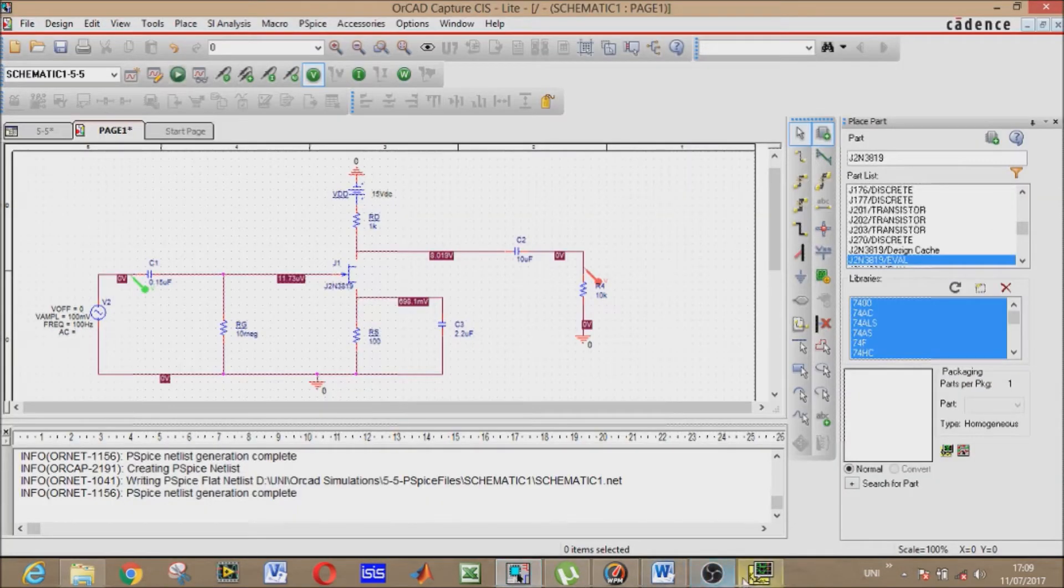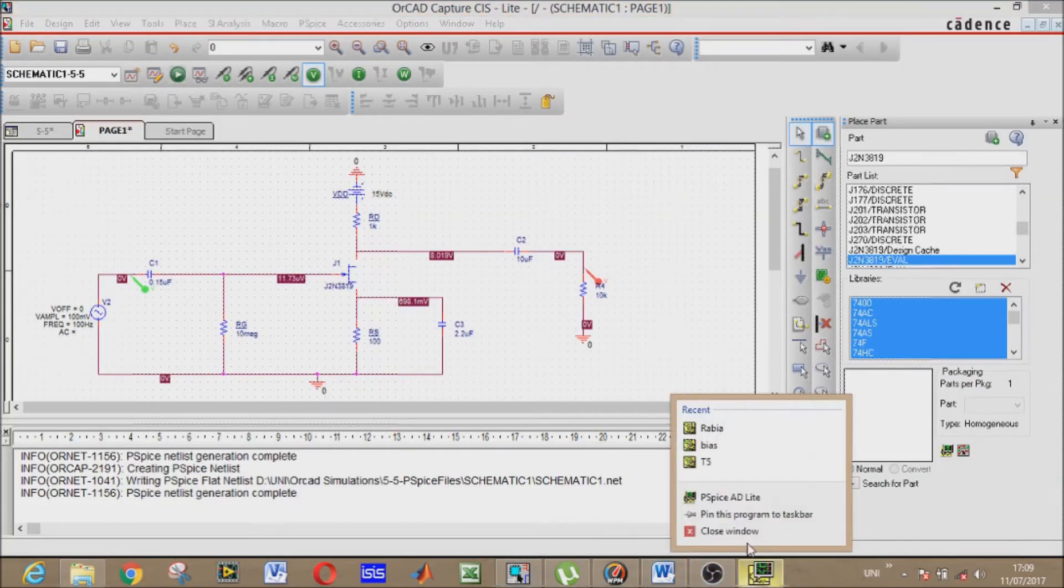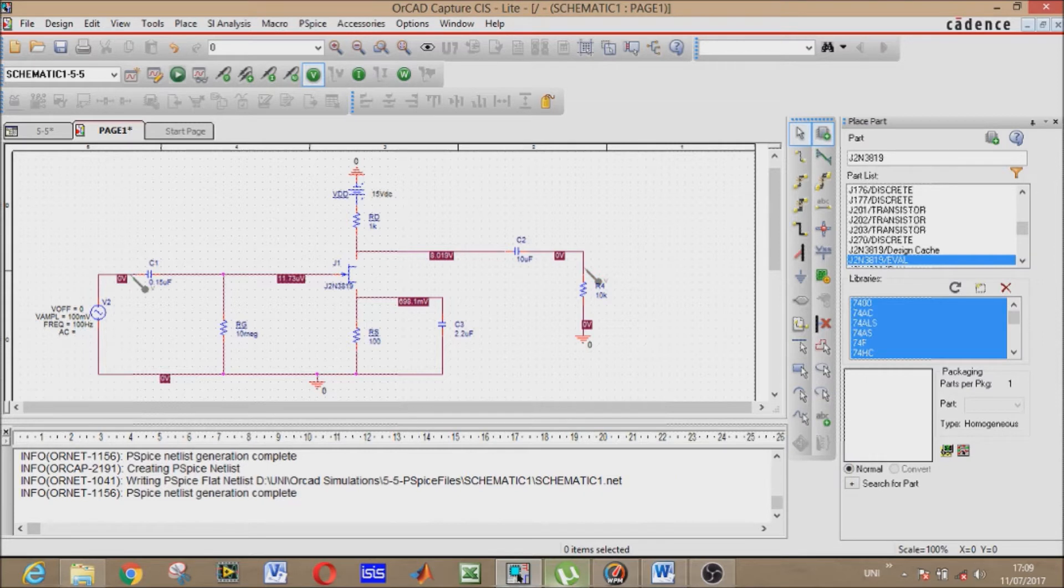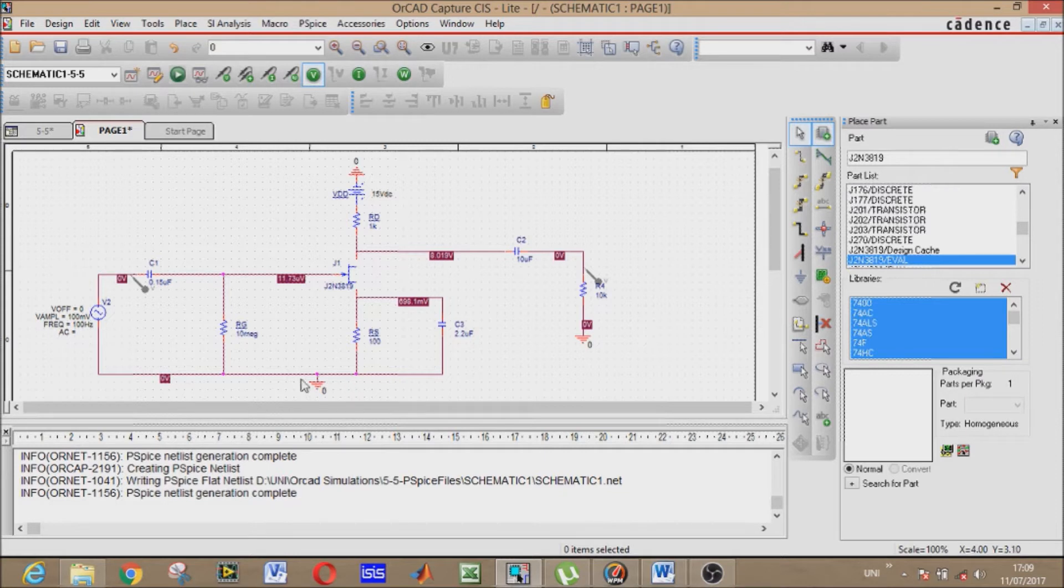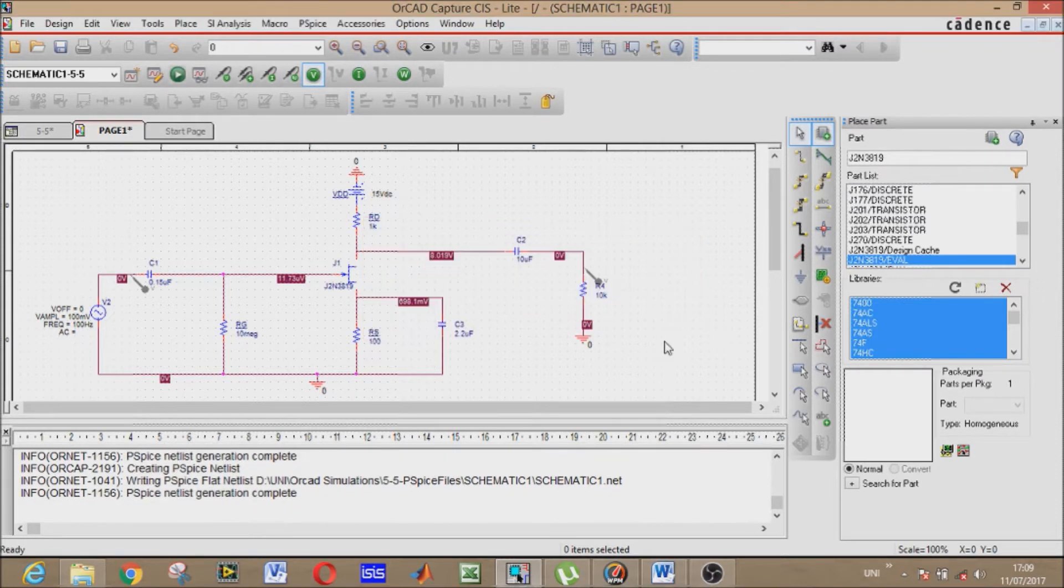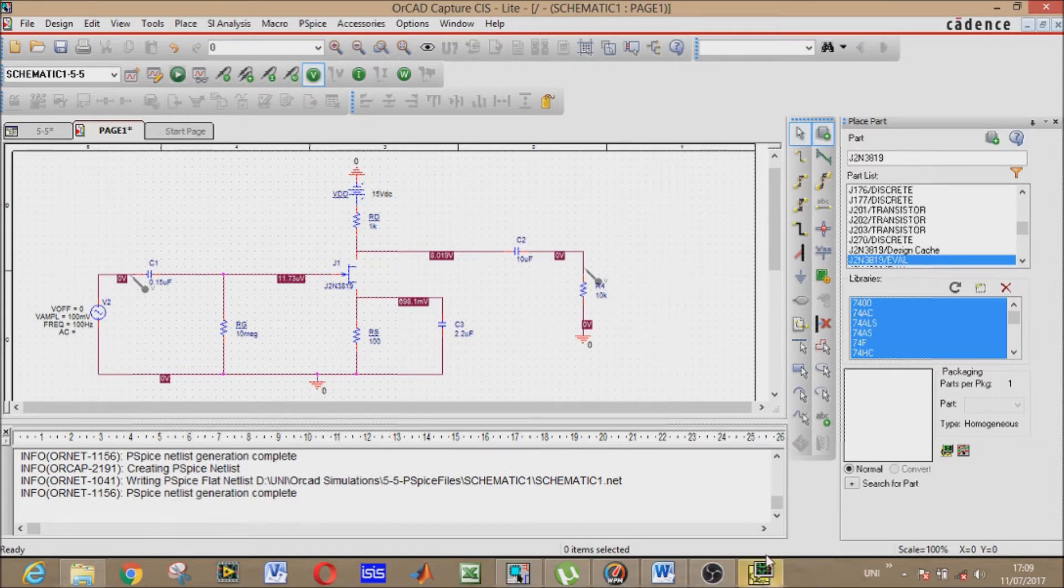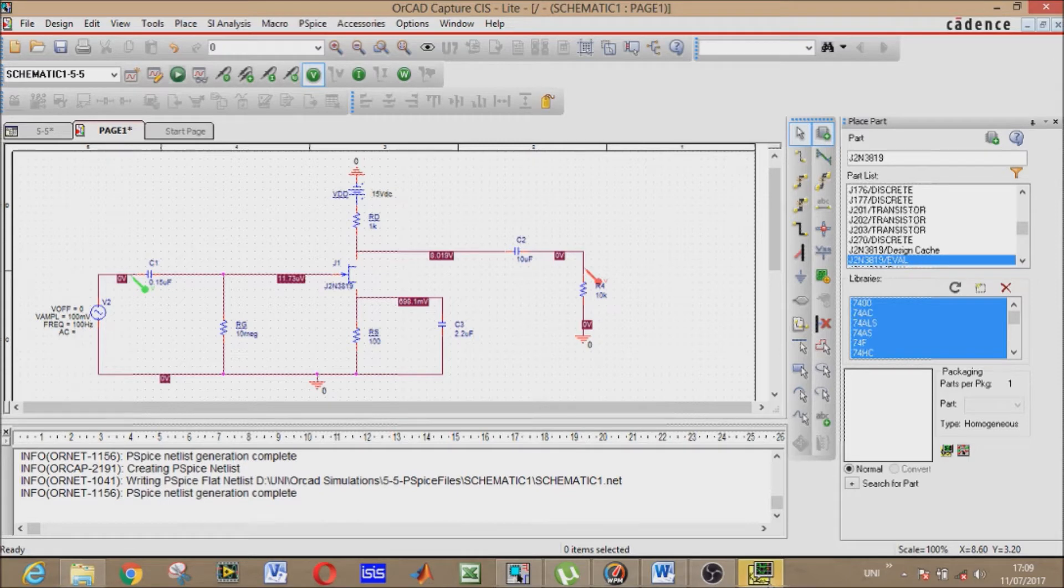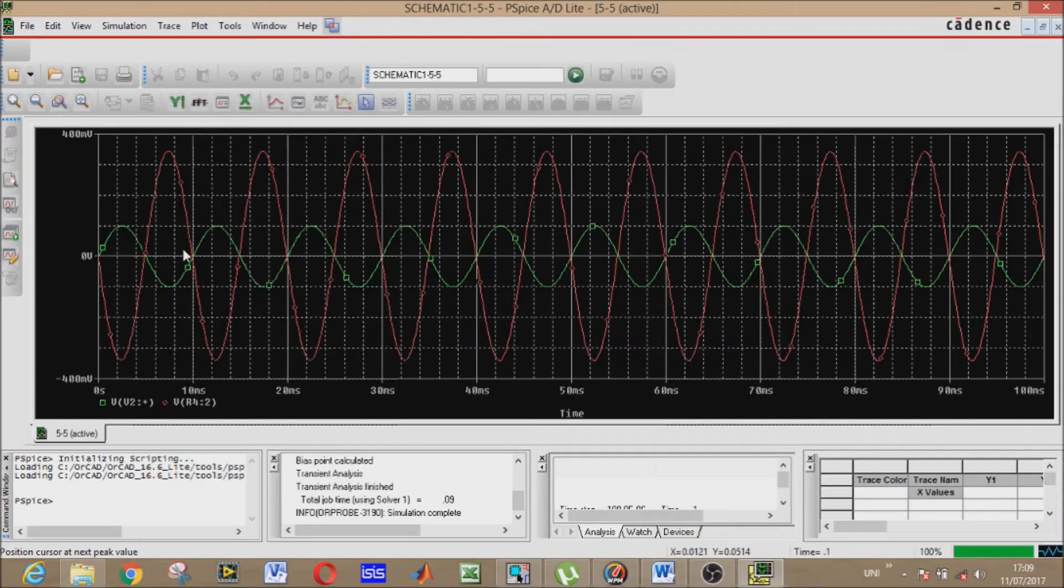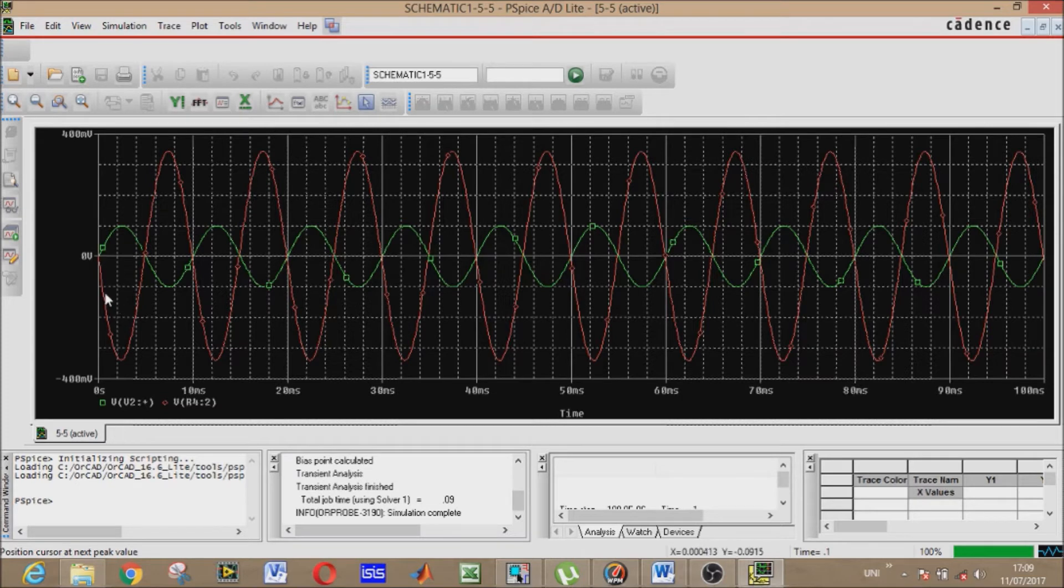This is the circuit that I have already made for you to tell you what it does. I will make it again for you. Let's run it. You see that green is input and the red is output probe. Red is 180 degrees out of phase with the input.